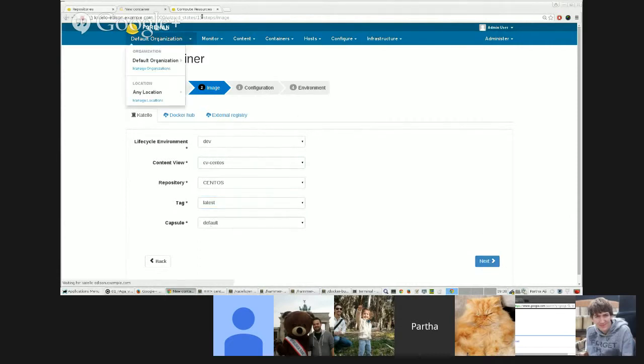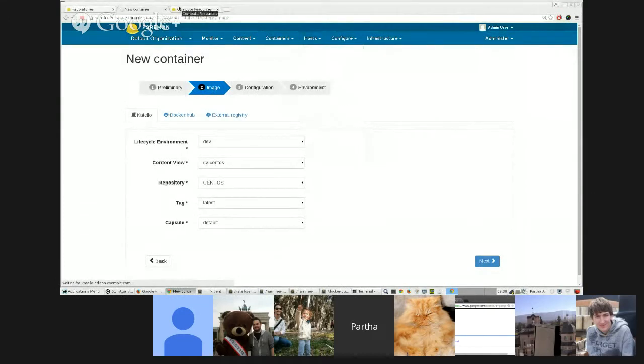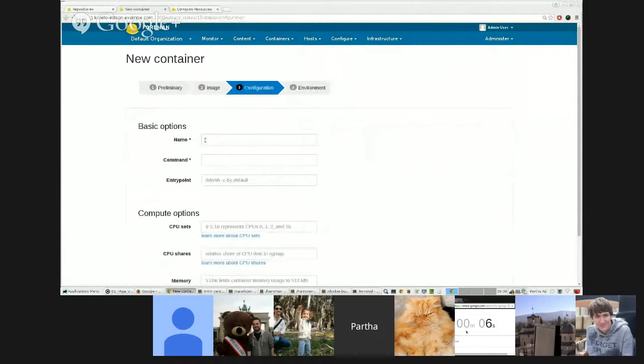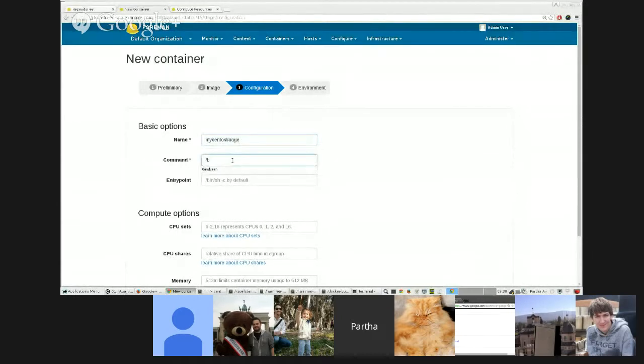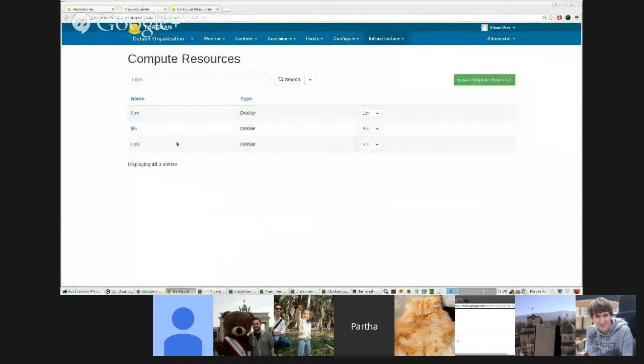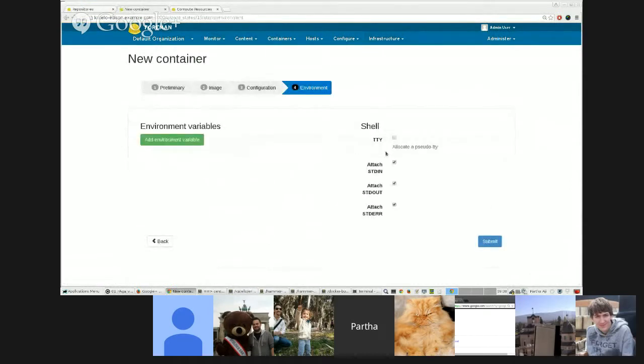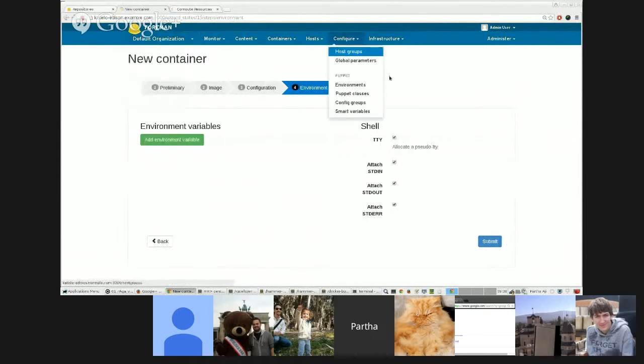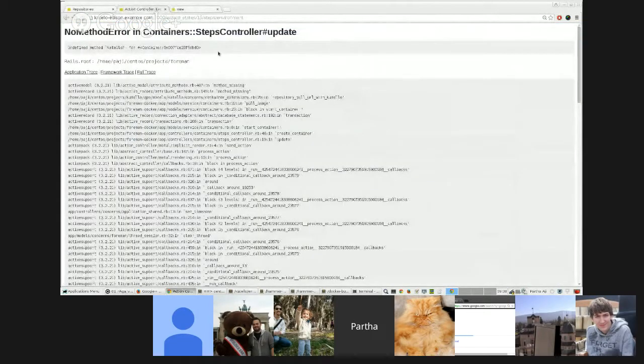I think David already showed those steps previously, so I'm not going to go through that. So here is a repository that has eight Docker images and 13 Docker tags and all that. So now we want to create a new container using this. So I'm going to go to the create container page, the new container.